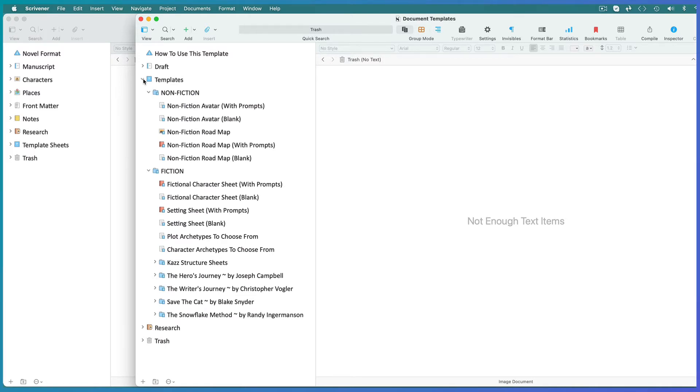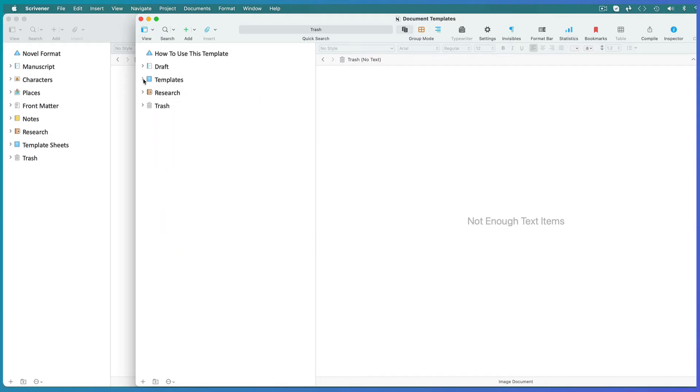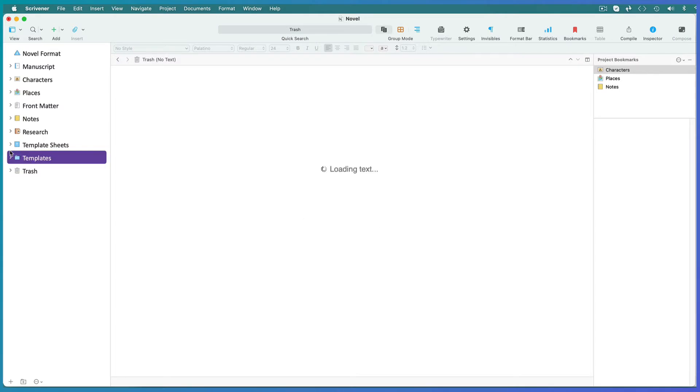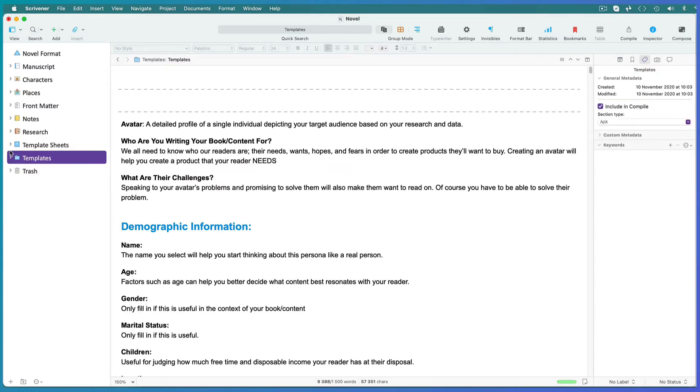Now either scan through the document templates to see what you find most useful and drag them across into your existing template sheets folder. Or if your working project template did not include a templates folder you can drag the whole templates folder across. But then you need to set this folder to be the one Scrivener chooses when you want to open a new document from a template.